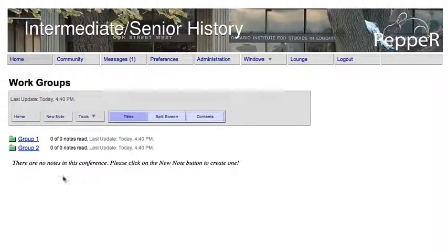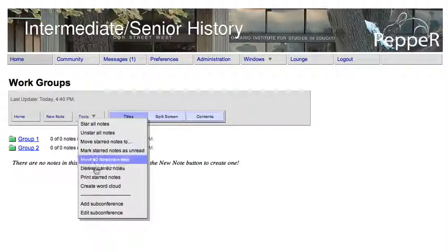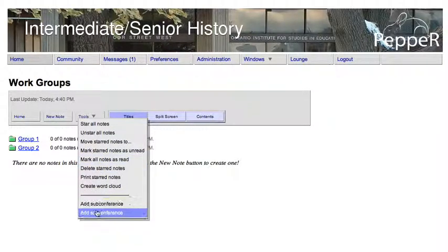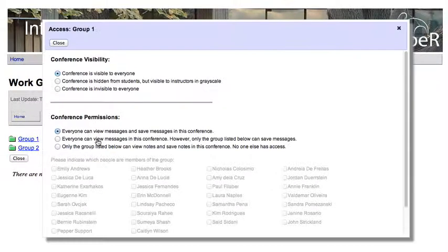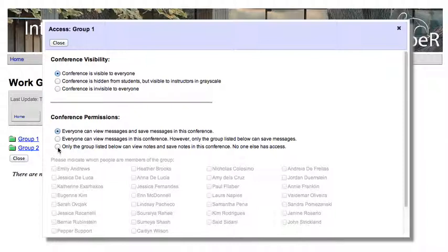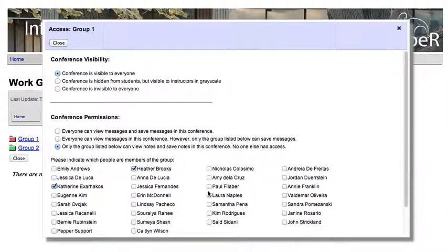To give each student access to the groups, go to Tools and say Edit Subconference. Then click on Access. What we'll do is give access to certain students to Group One. We might say this group of students can view the notes and save notes.